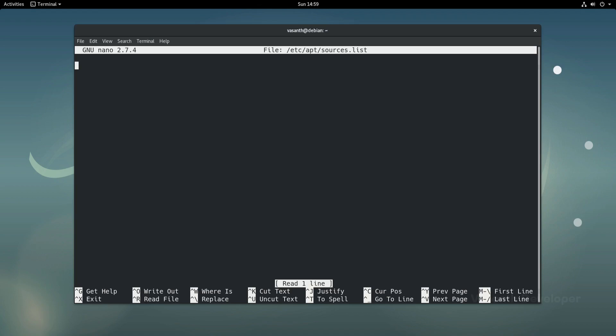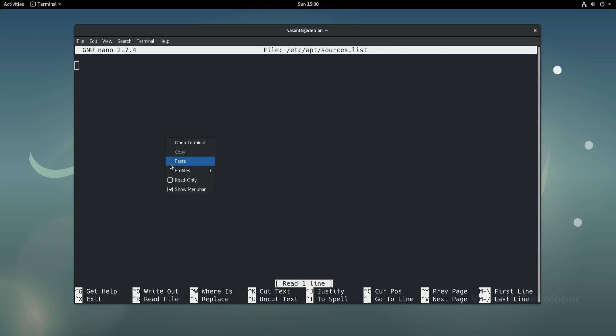Once we have a text editor opened for that file, simply paste the sources.list we copied from debgen.xyz. I will simply right click and select paste.